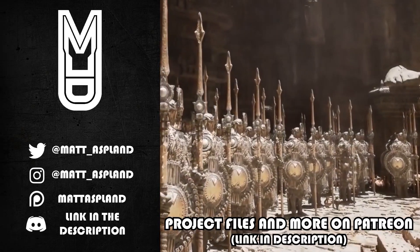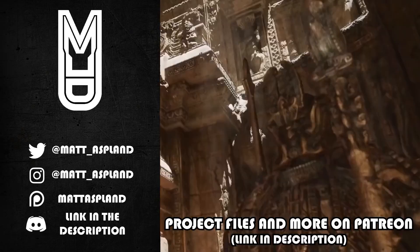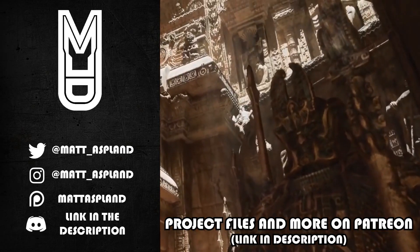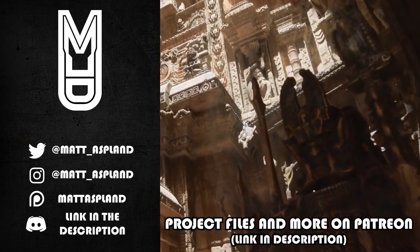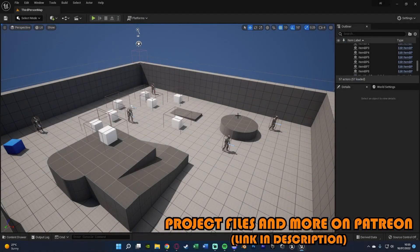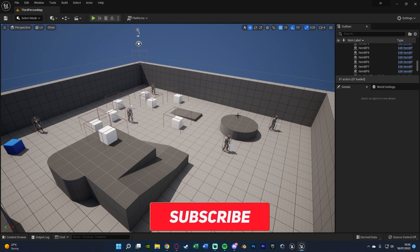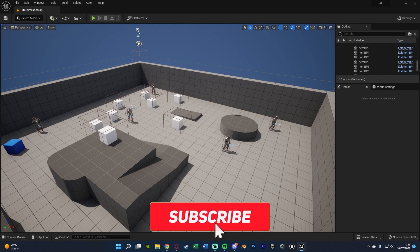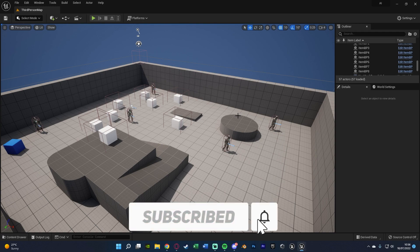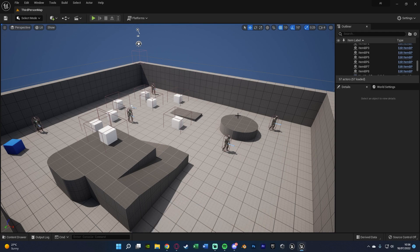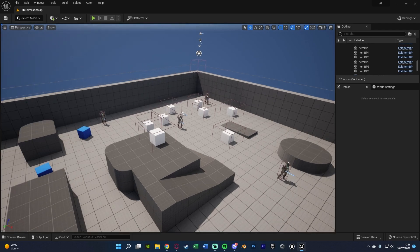Hey guys and welcome back to another Unreal Engine 4 and 5 tutorial. In today's video we're going to be going over another request in which when the player picks up an item or interacts with something an enemy AI is going to increase their speed. A good example of this is Slenderman where when you collect a note they obviously get faster, so it's going to be something along those lines.